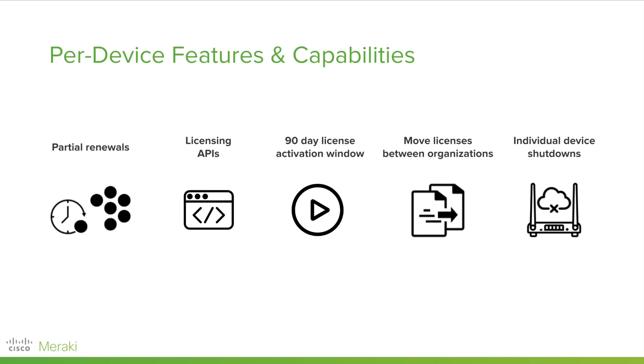A full API suite is available for per-device licensing, so customers can easily automate the process or tie into an existing third-party system with our APIs. You can use the APIs to claim, assign, move, and monitor your devices and licenses.